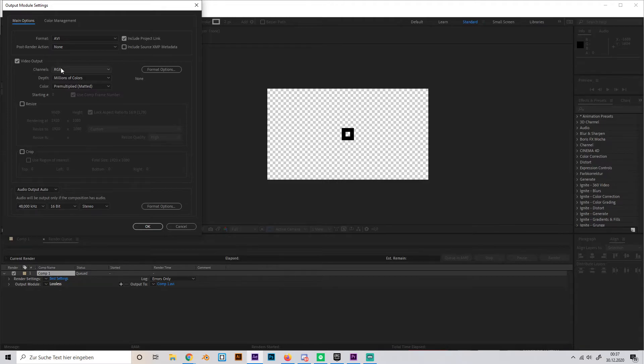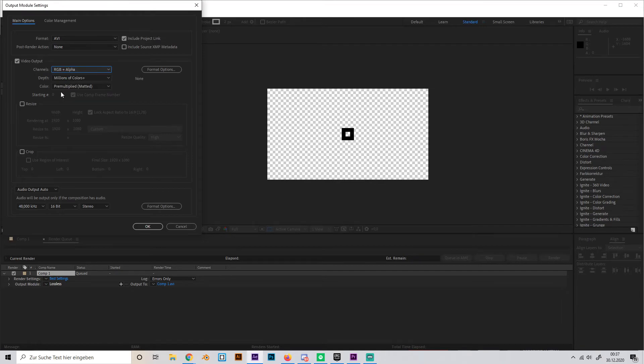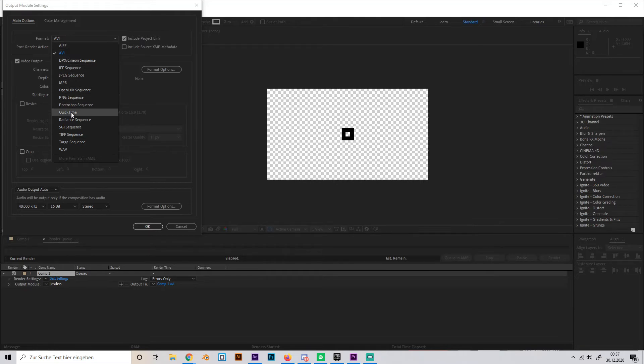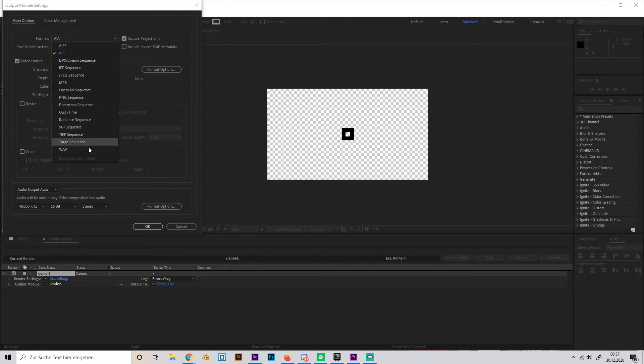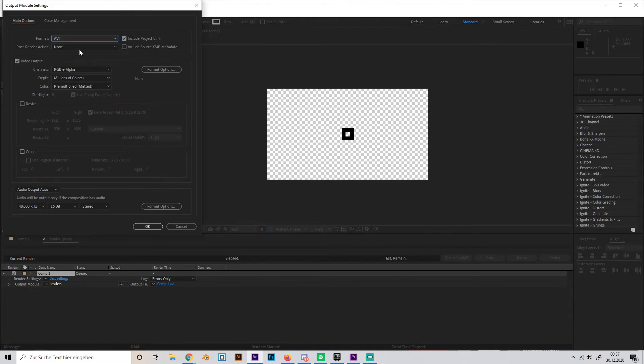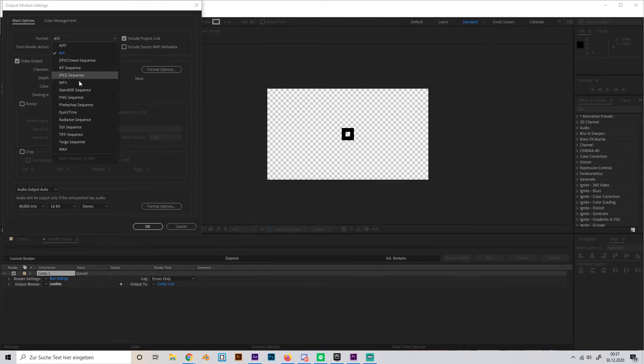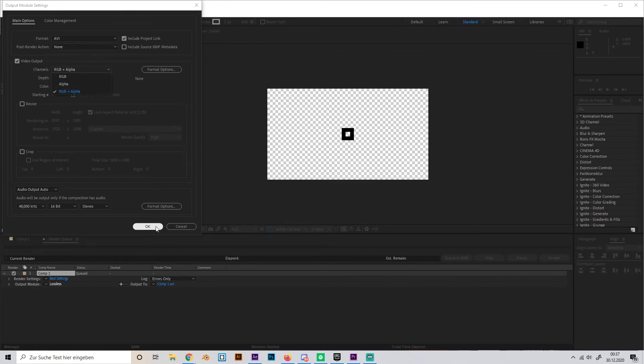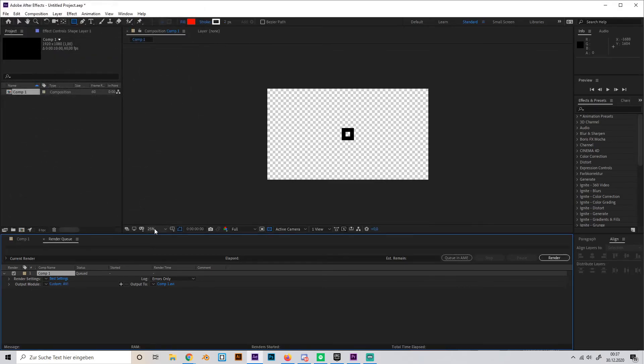Press RGB and select RGB plus Alpha. Now this works with the AVI setting or whatever it's called. It also works quite well with the QuickTime setting and with the PNG sequence. With the other file setting types, I'm not that used to, so I can't guarantee it, but it should work with AVI, QuickTime, and PNG sequence. So just make sure it's selected RGB plus Alpha, then you can go to OK.